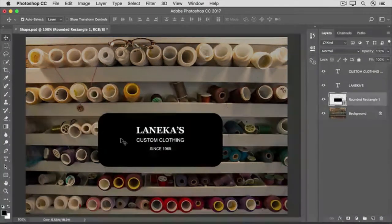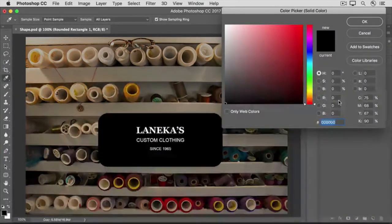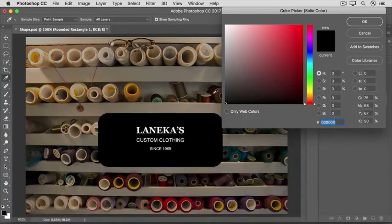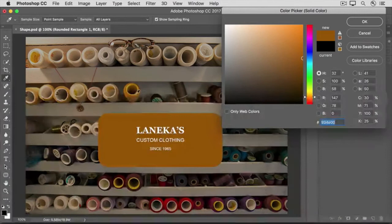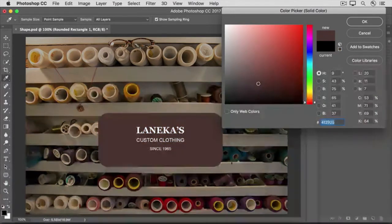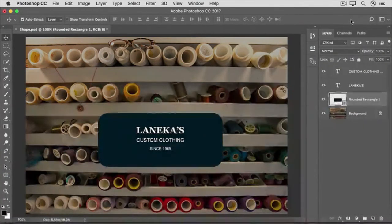One of my favorite things about shape layers is the way you can change the color of a shape layer on the fly. Go over to the Layers panel and double-click on the thumbnail on the rounded rectangle layer. That opens the color picker. As long as the color picker is open, when you move out into the image, your cursor changes to an eyedropper, and you can click on any part of the image to sample the color from there and automatically color your shape. Click OK to close the color picker. You can reopen the color picker any time the same way and choose a different color.